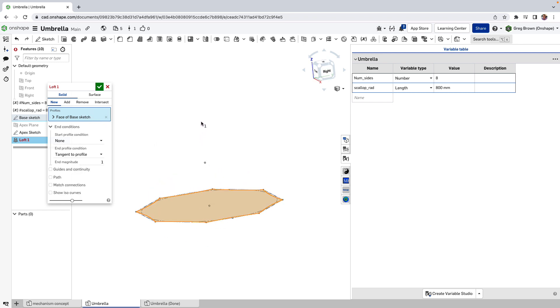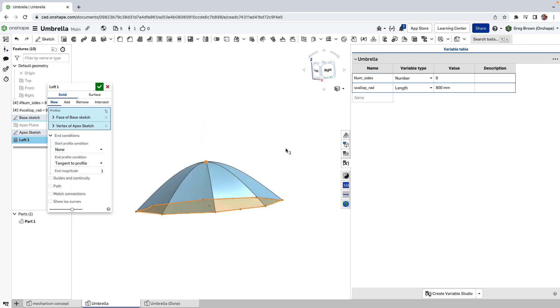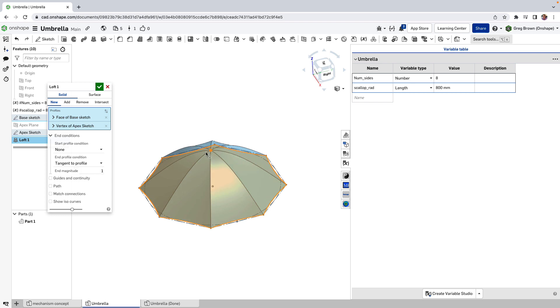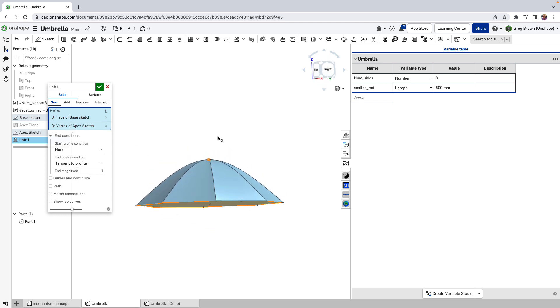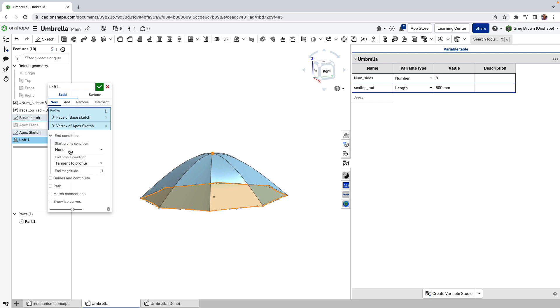And I think you can see where this is going, but if I use my second selection here, the second profile is the vertex again, as before, and we've still got the same end conditions. Actually, we can play with both of that.